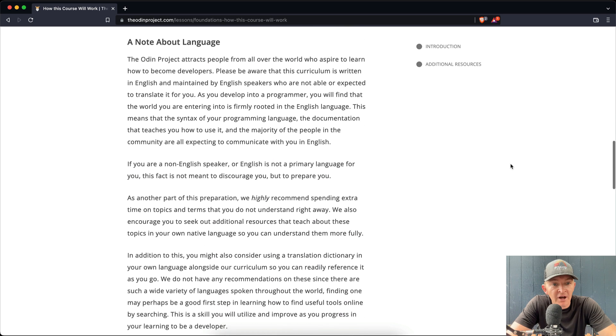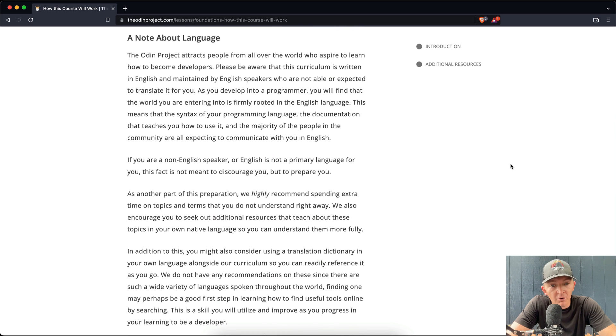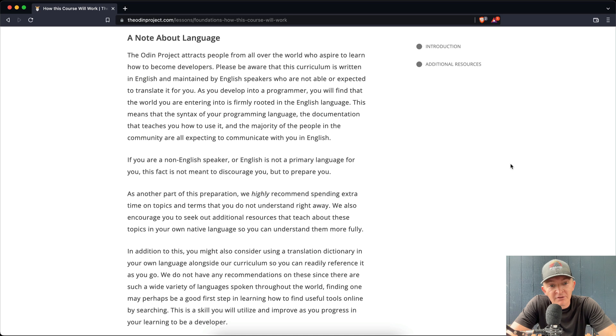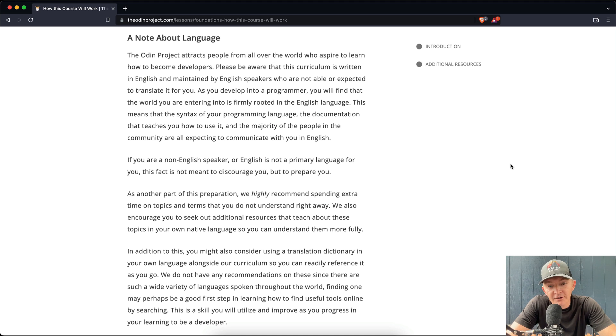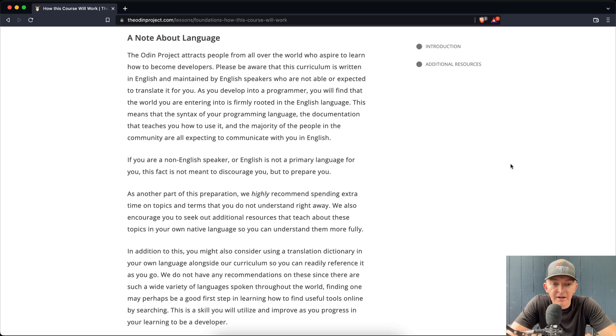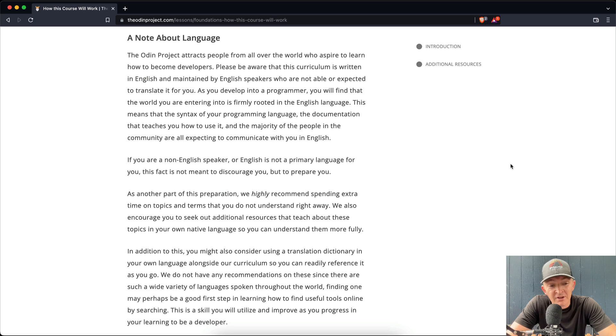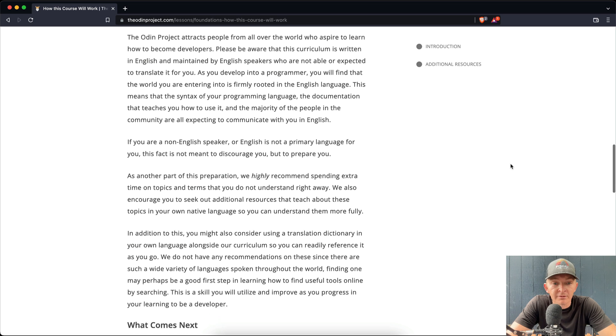If you are a non-English speaker or English is not a primary language for you, this fact is not meant to discourage you, but to prepare you. As another part of the preparation, we highly recommend spending extra time on topics and terms that you do not understand right away. We also encourage you to seek out additional resources that teach about these topics in your own native language so you can understand them more fully.